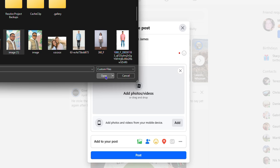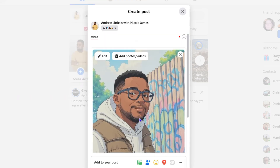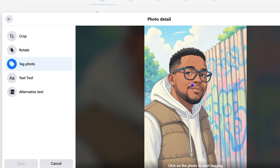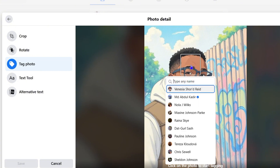Choose a picture — let's say this picture here — and once you have the photo, click 'Edit', then click 'Tag Photo', then click anywhere in the picture. If you have a photo with a few people in it, click on the person you want to tag and it will bring up the tag option.